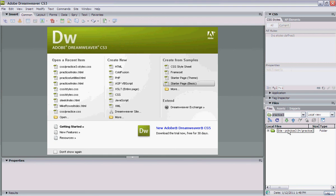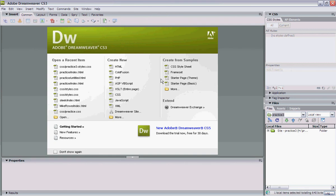There are two tabs at the top — the advanced tab is a bit easier. We're going to give this a site name, and it can be anything you want it to be.